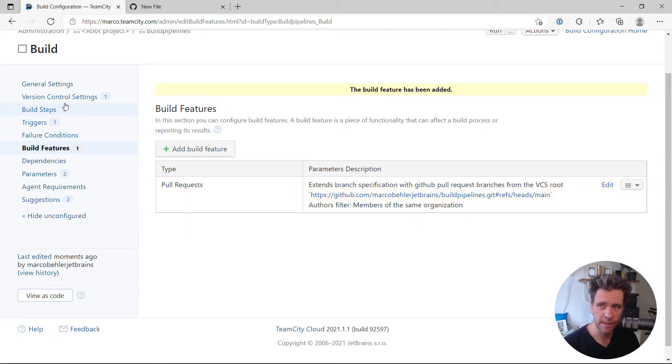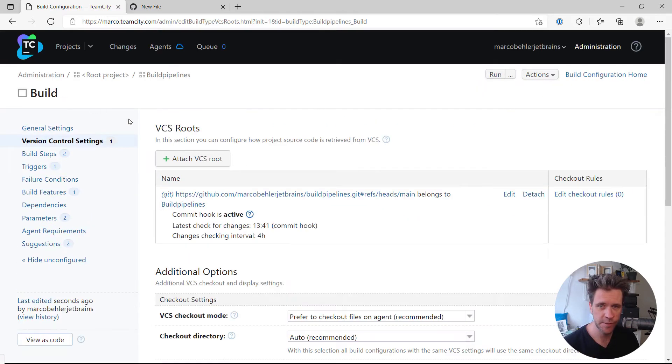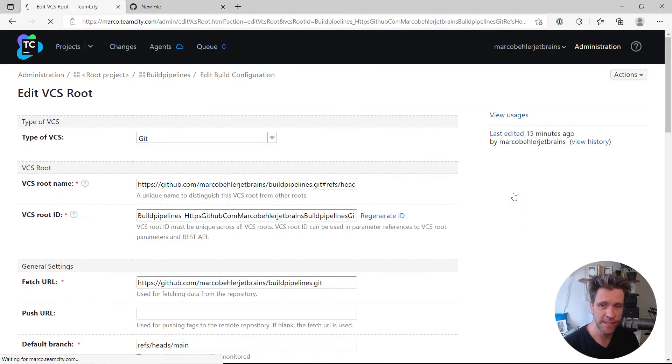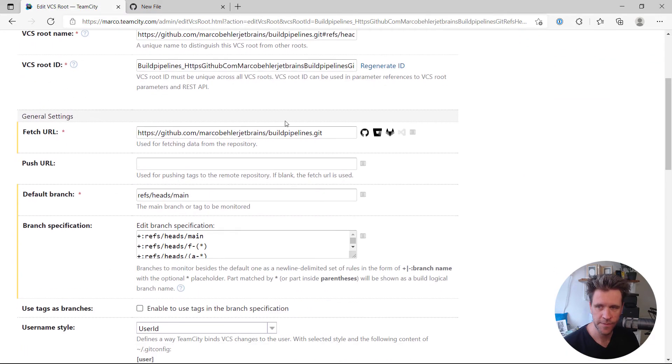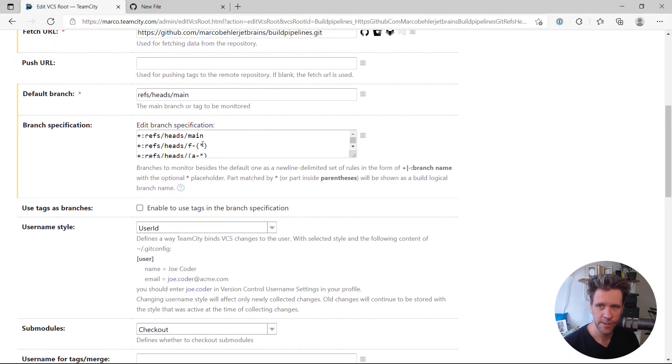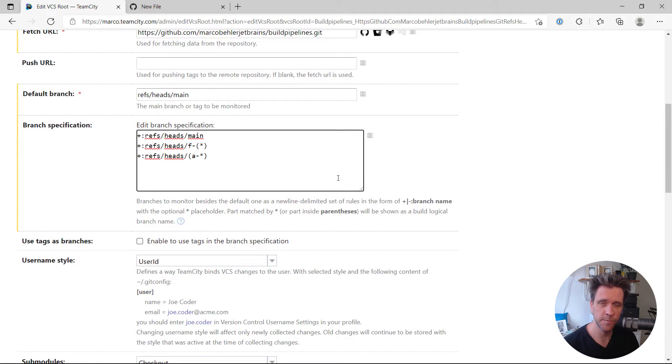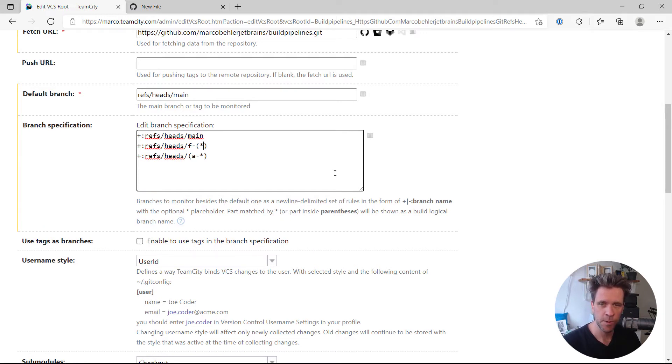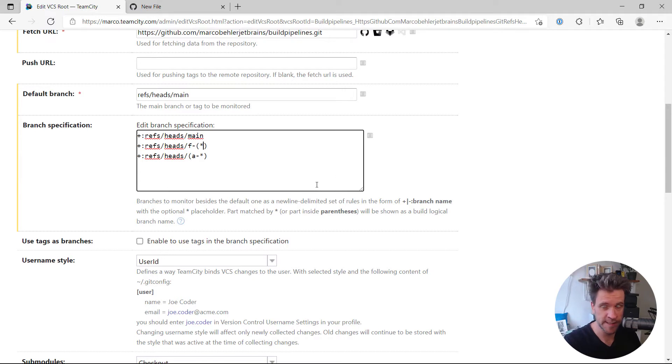Now, what you also want to make sure, just quickly double check your version control settings, edit your VCS root and go to your branch specification. Because essentially, if you're working with pull requests now, what's going to happen is the pull request feature will notice there's a pull request and an associated branch. So it's going to build that branch.